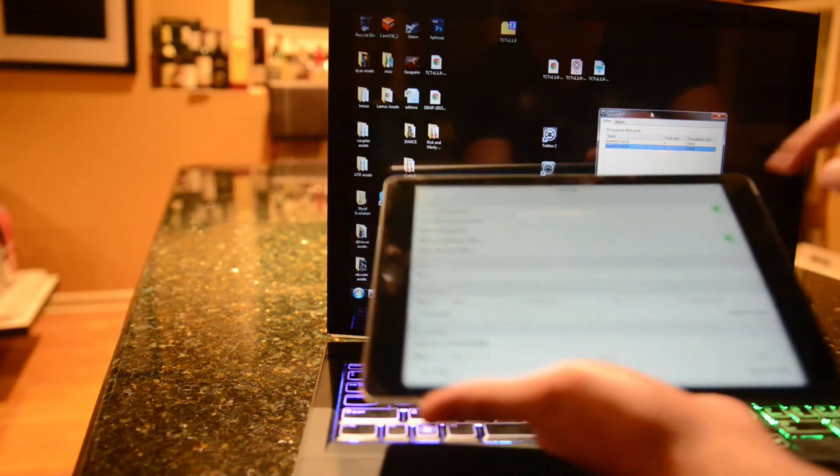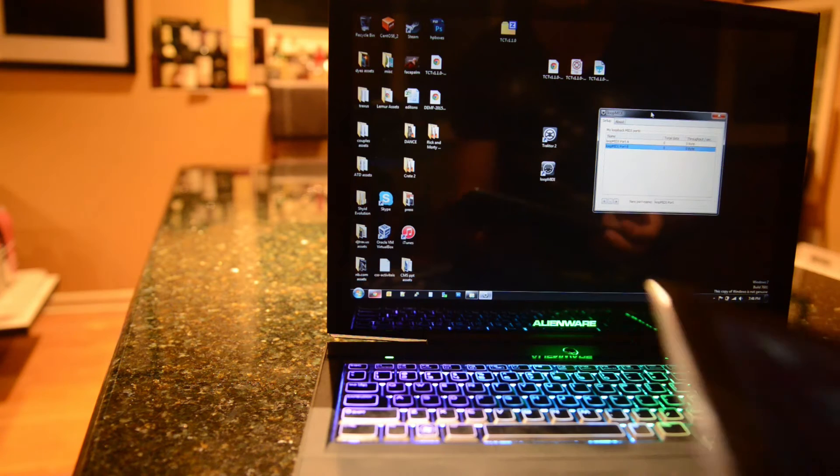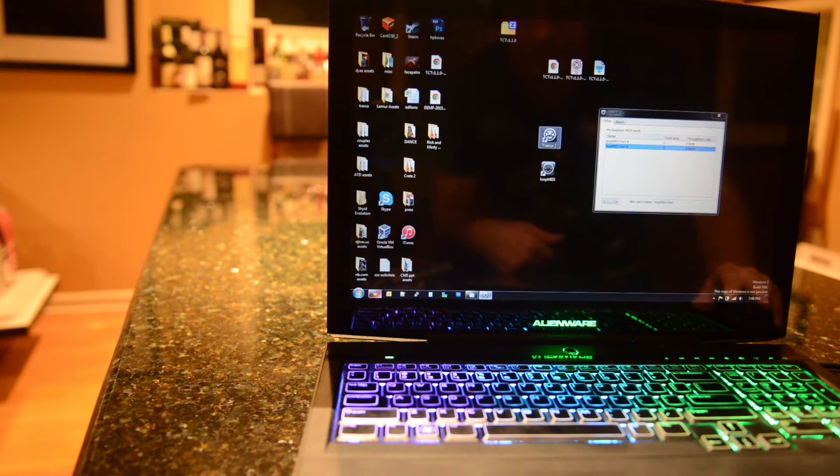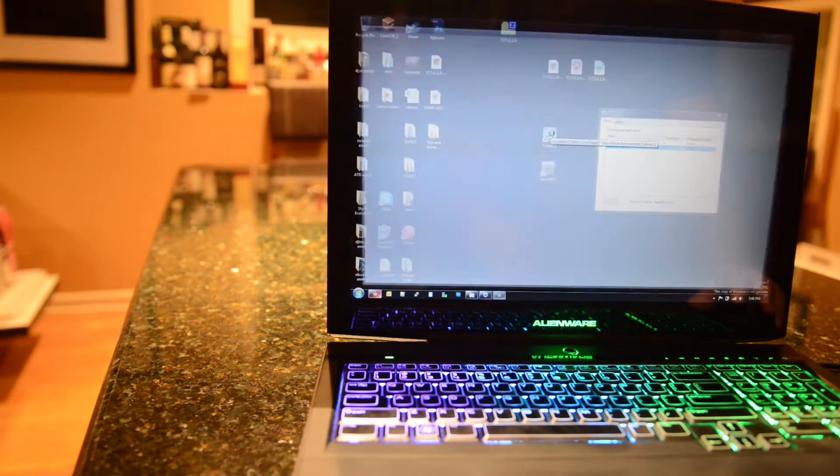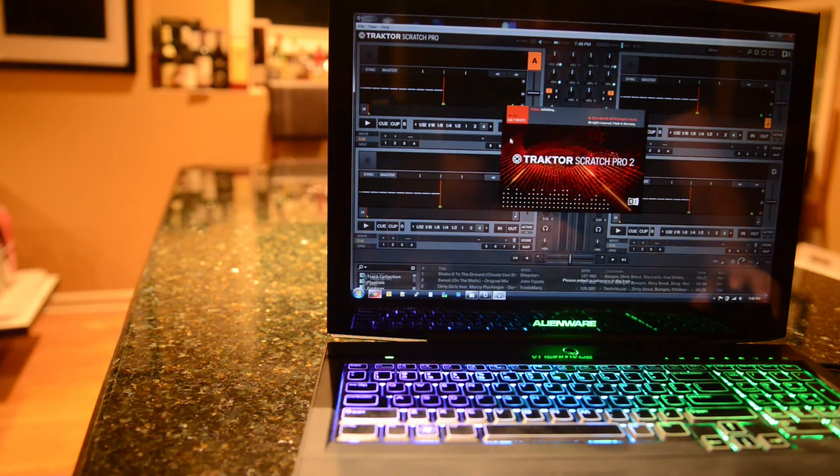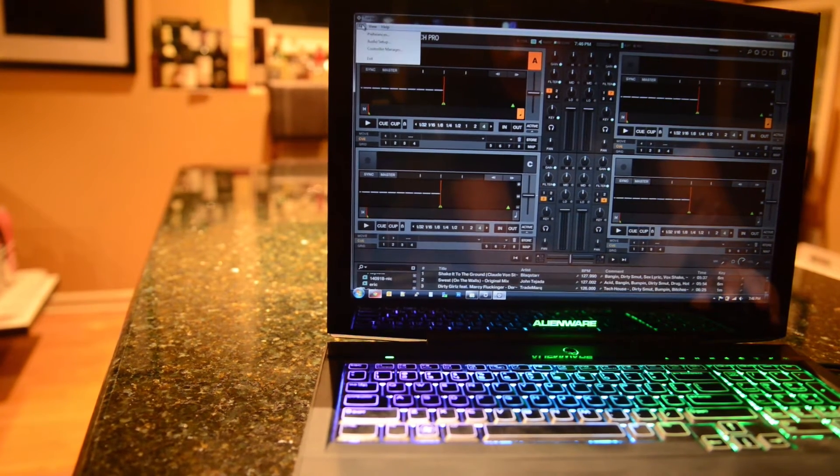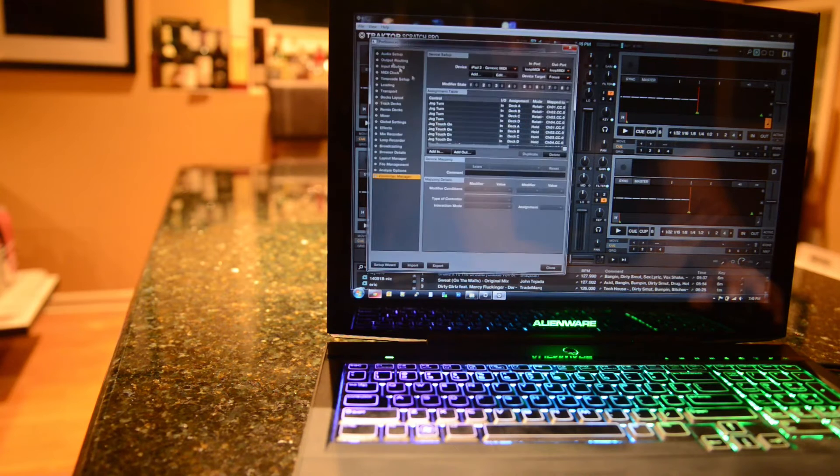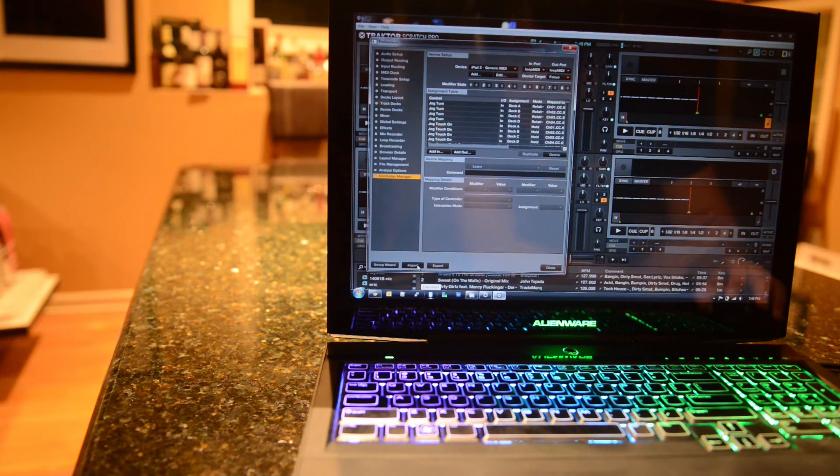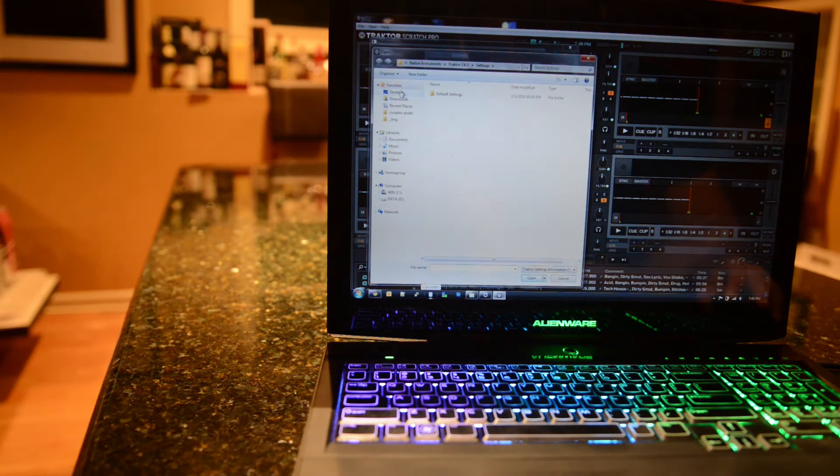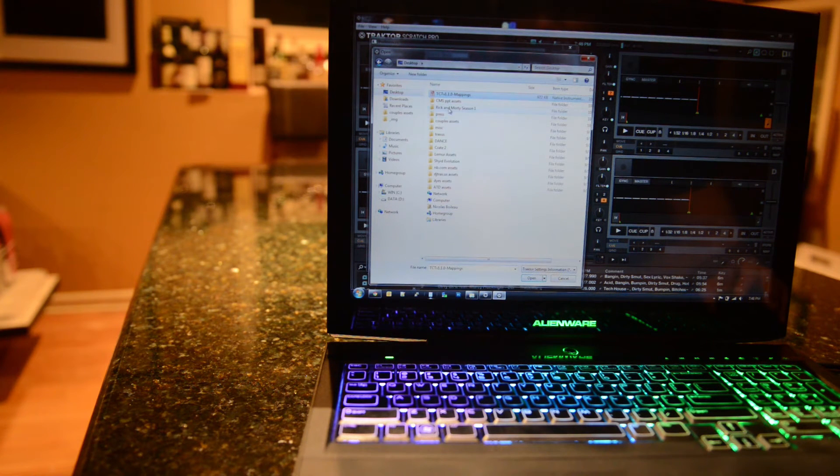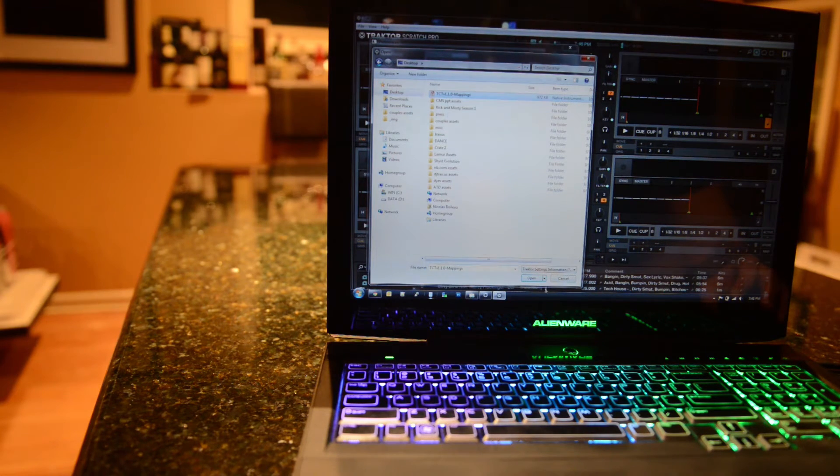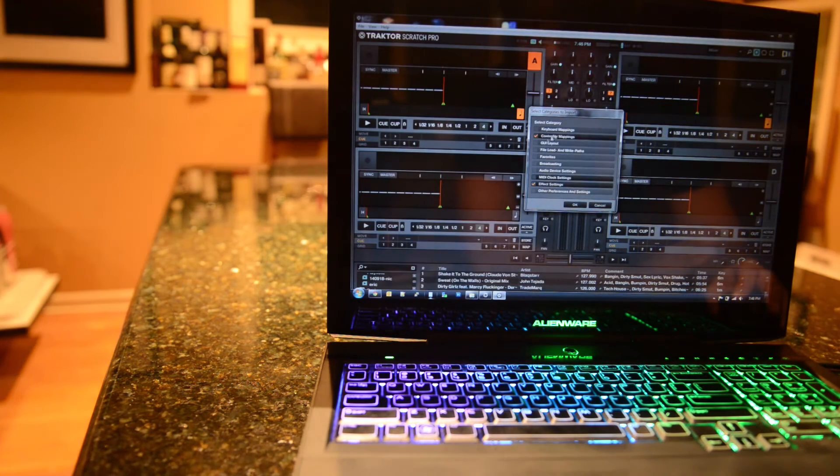So we'll click done up here for now. And we're going to open up Traktor. And we will want to, first things first, import the settings. I've wanted to navigate to the .tsi file that was in the zip that you downloaded. Click Open. This is very important.